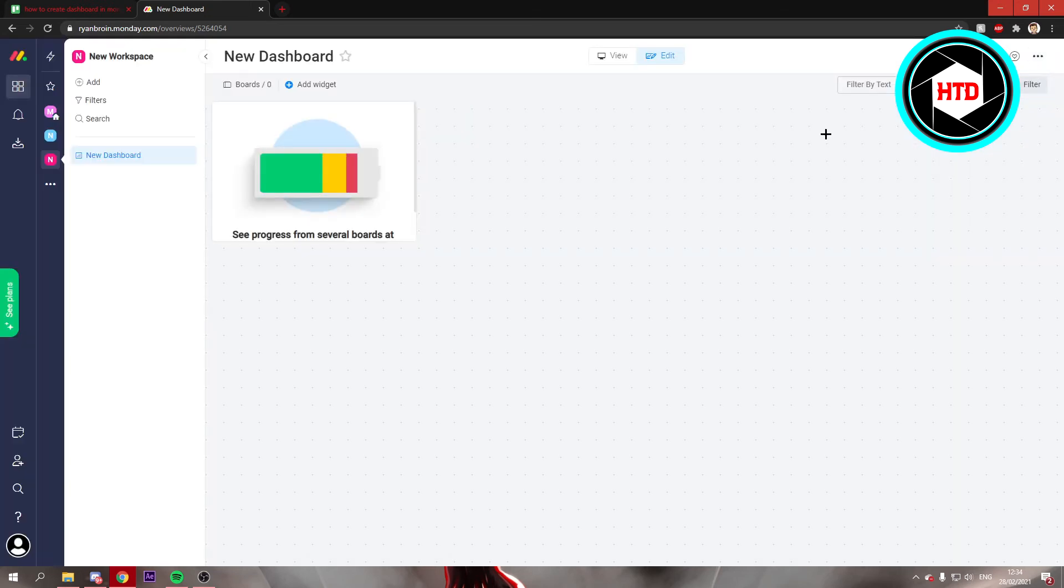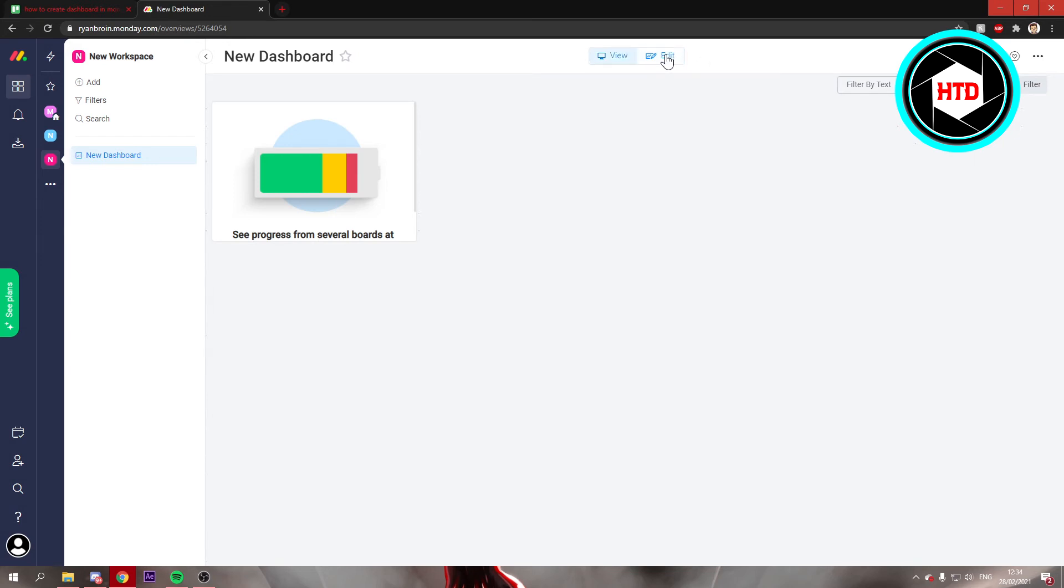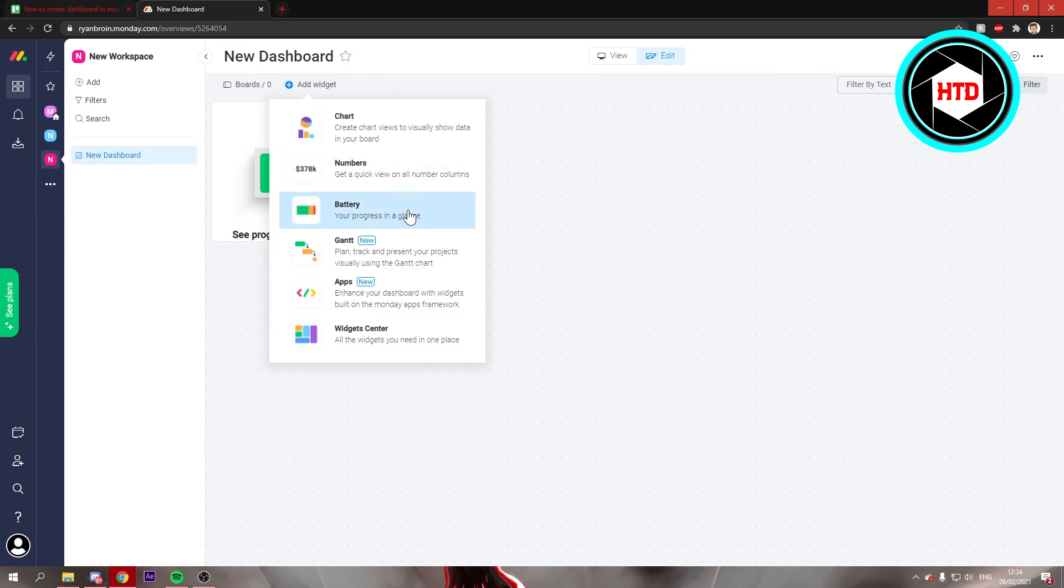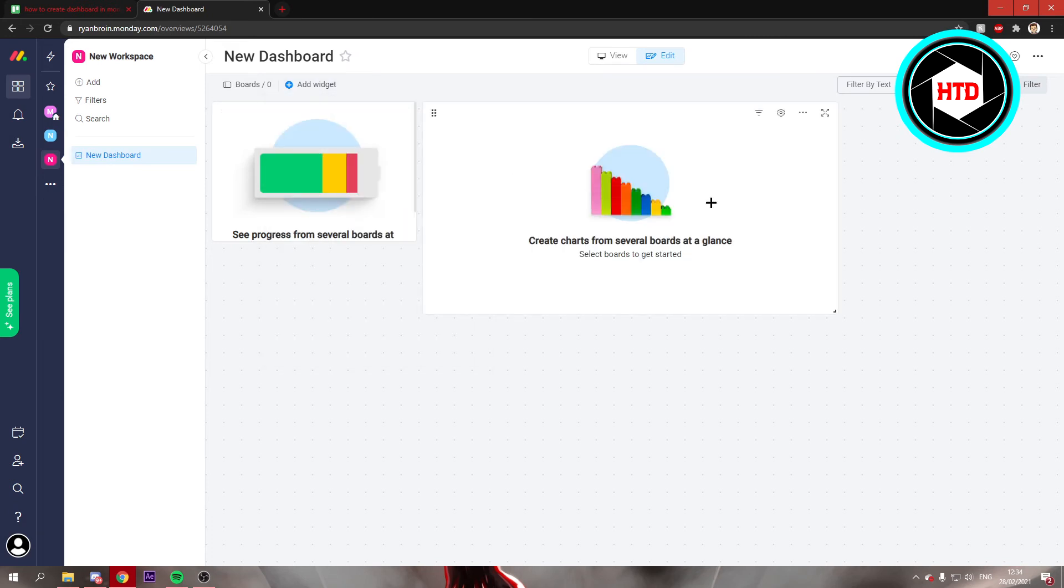And then to add more widgets, make sure that you're here on the edit button right there. And just click add widget and you can add anything you want. So a chart and all of that.